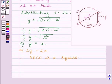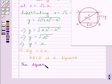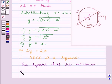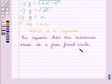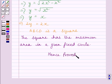Therefore, out of all the rectangles inscribed in a given fixed circle, the square has the maximum area. Hence proved. This completes the session — hope you understood. Take care and have a nice day.